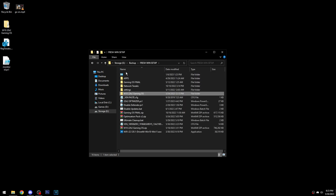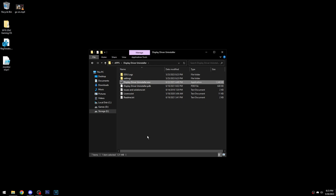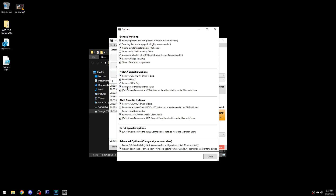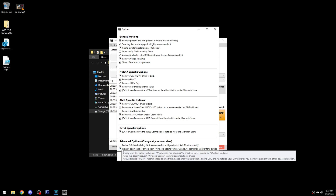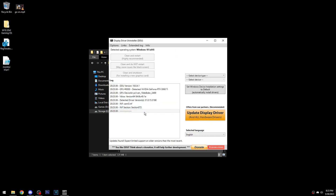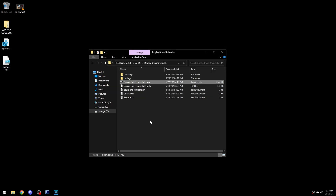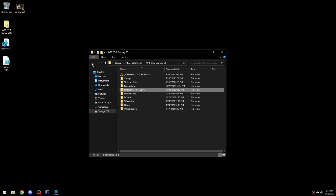Go to wherever you have DDU installed and run it. These boxes will come up. In Options, check all the video options. If you're unsure, you can check 'prevent downloads.' Select GPU, auto-fill Nvidia, then click Clean and Restart. Don't click the other button — some people accidentally click it and wonder why their drivers are being updated. Clean and Restart will remove everything and restart you back into normal Windows, and from there you can run the script.